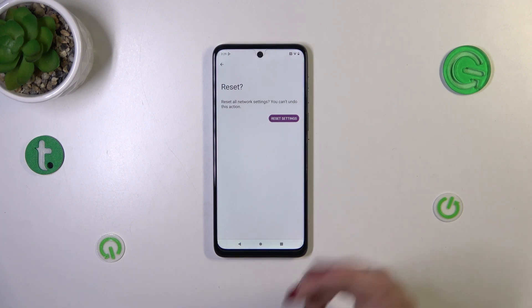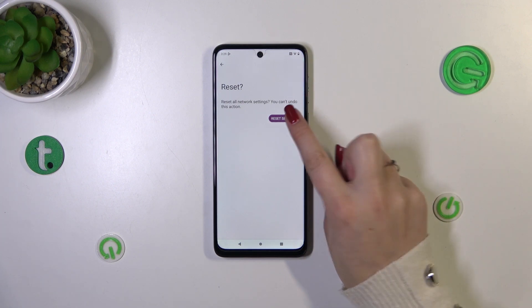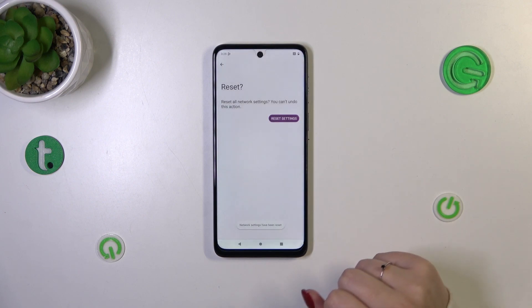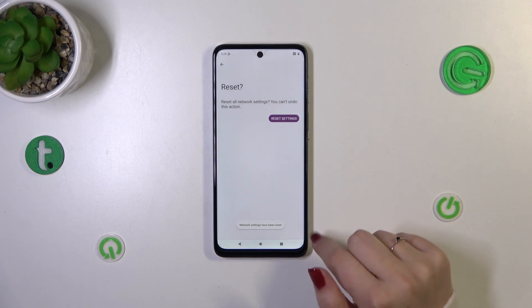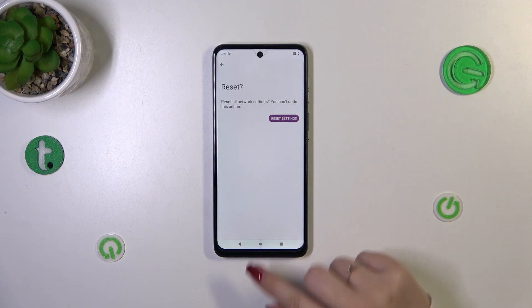Your device is informing you that you cannot undo this action. If you're ready, tap on Reset Settings — and as you can see, we've successfully reset all network preferences.